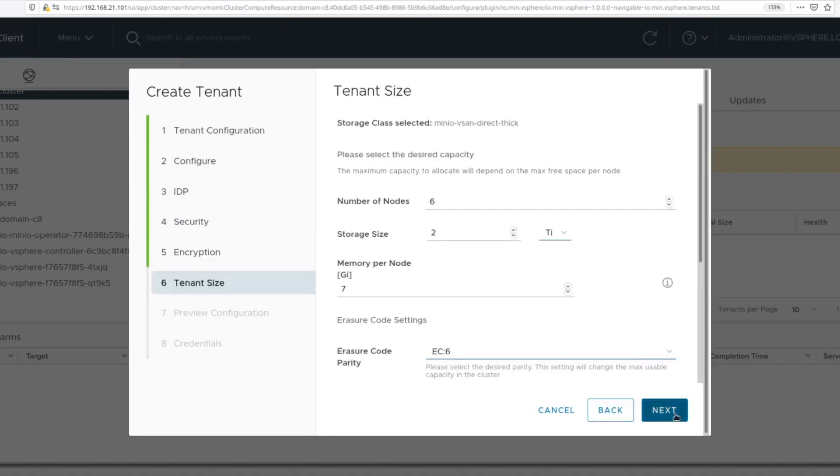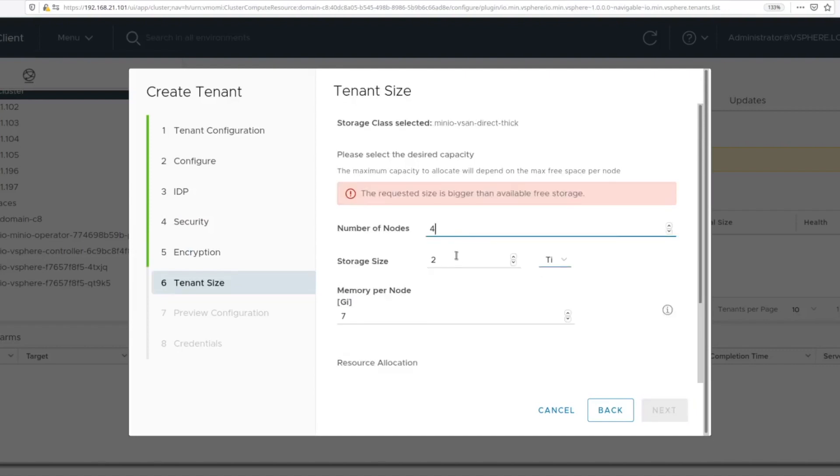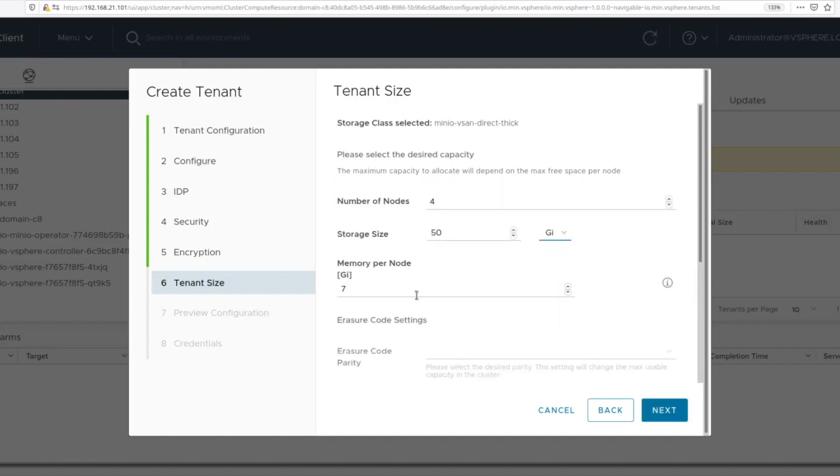You can select per key encryption. You can size up the resources that you want to assign to the MinIO instance which is a subset of the resources assigned to the namespace. You can select the erasure coding level that you would like to use for the objects that are stored within MinIO.